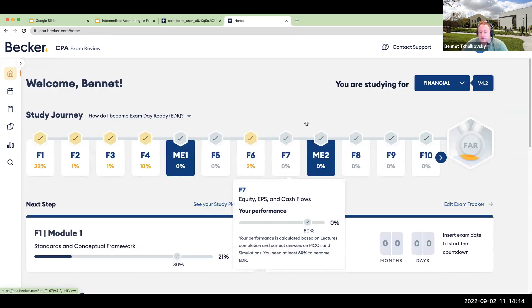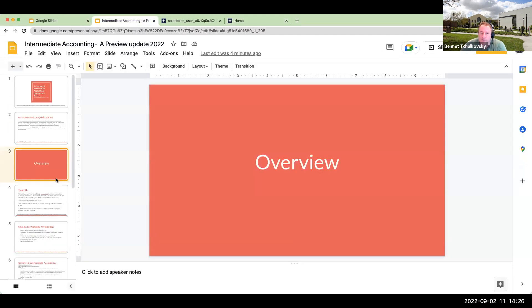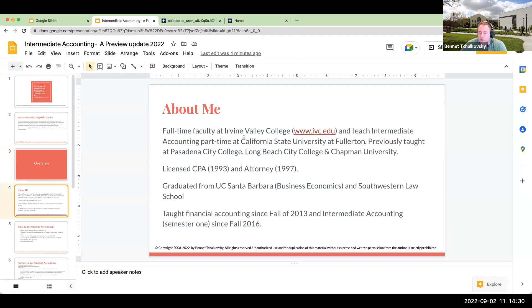When you look at the CPA exam, which is really what you want to be working toward, hopefully it's going to be a review and not something you're learning for the first time. That's why this class becomes so important. A little bit about me: I've been teaching accounting since fall of 2013 part-time, full-time since 2014. I've taught Intermediate Accounting since fall of 2016, most recently at California State University Fullerton, and I'm currently teaching it now for IVC.